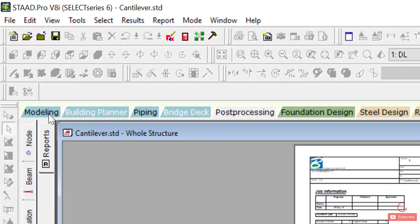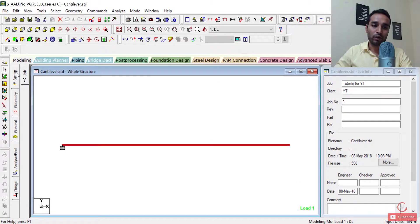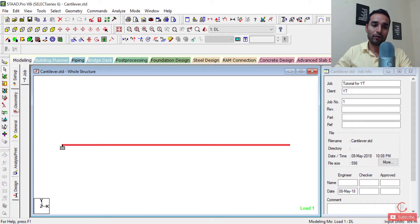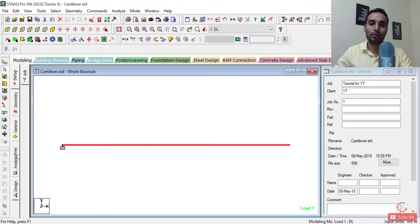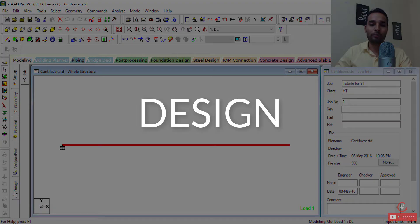Now let me take you back to the modeling part. So we have covered setup, geometry, and general — these three were the modeling or input part. The analysis command is required for getting the output. Once you get the output, you can go to post-processing mode and check out your outputs. And finally we move to the design part.